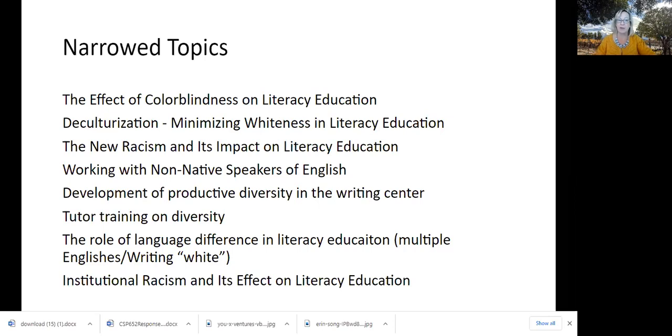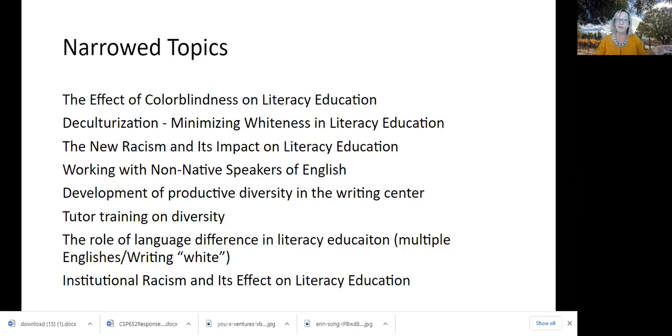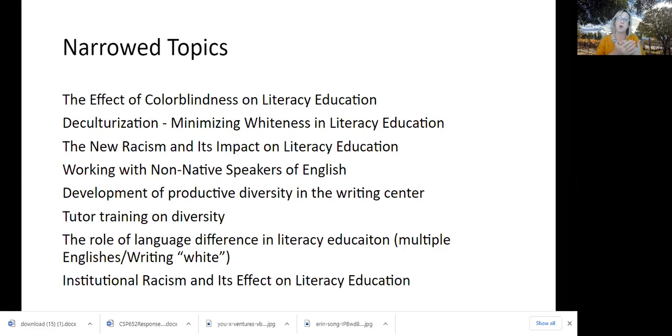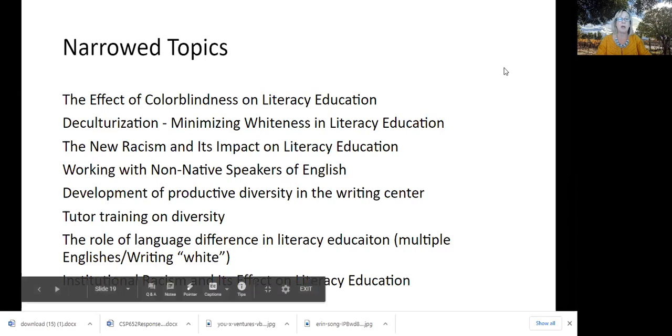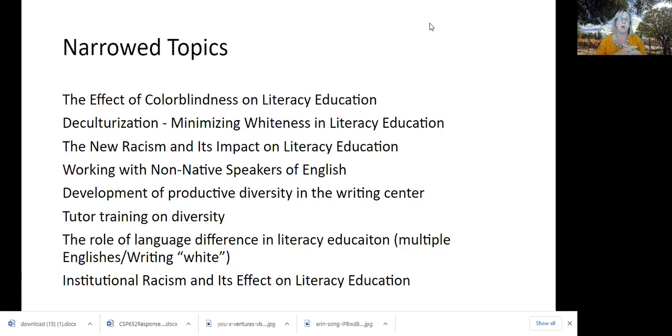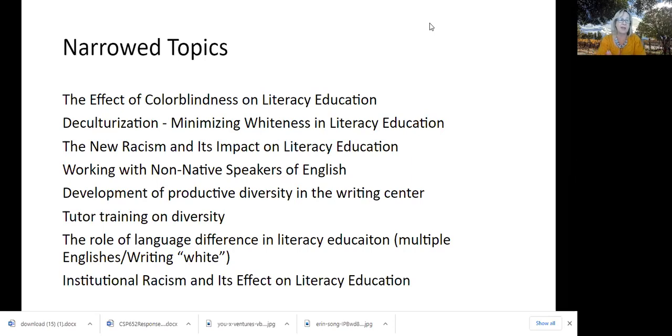The new racism and its impact on literacy education, looking for more subtle forms of racism, working with non-native speakers of English, development of productive diversity in the writing center, tutor training on diversity, the role of language difference in literacy education. I see I spelled education incorrectly. This is the idea of code switching or multiple Englishes versus writing white, or institutional racism and its effect on literacy education. Are there any things that you would, we're going to vote on what we want our six topics to be. Are there any that I didn't include on this list that you think I should include before we vote?